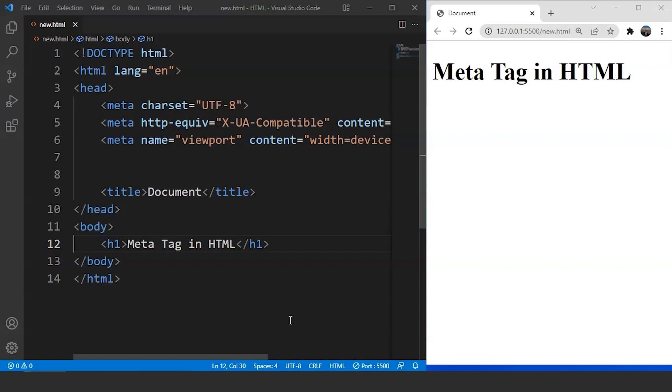Apart from all the differences these tags have, they are still similar in one aspect. That is, these tags are used to change the appearance of a web page. Whenever we use these tags we change the look and the feel of a web page.